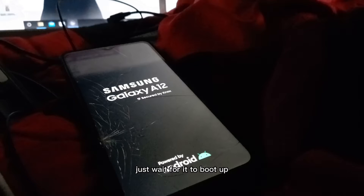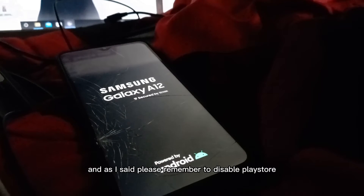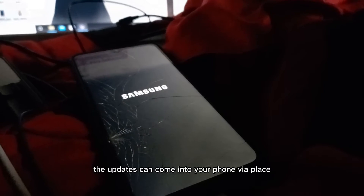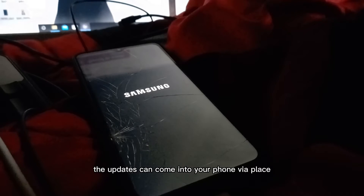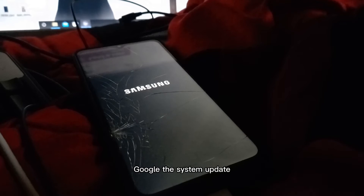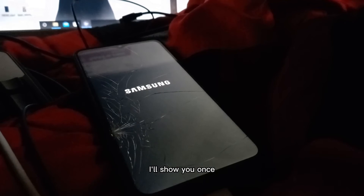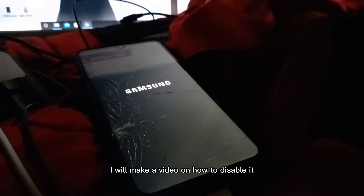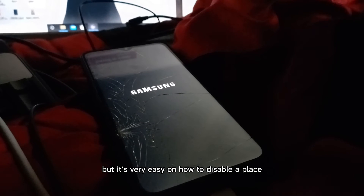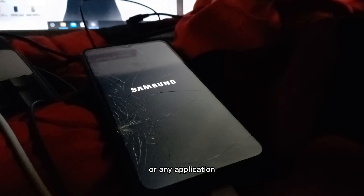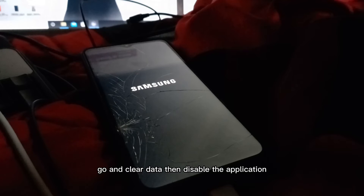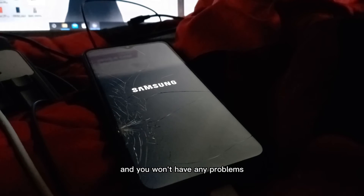Wait for it to boot up. Remember to disable the Play Store — updates can come to your phone via Google Play Store and Google Services. I'll make a video on how to disable it, but it's easy: use ADB or go to Settings, clear data, then disable the application. You won't have any problems after that.